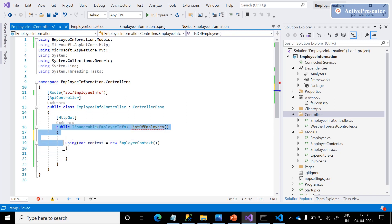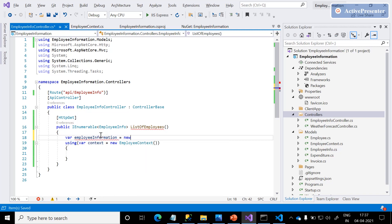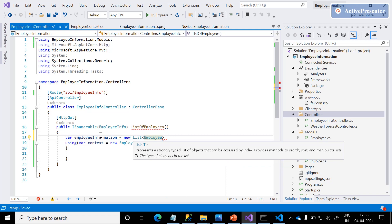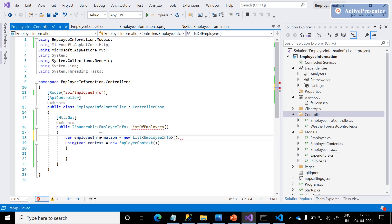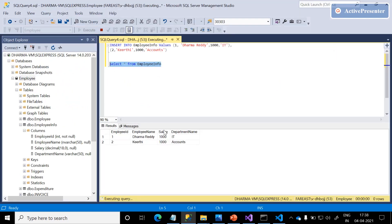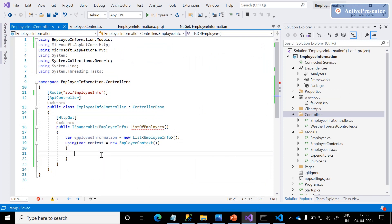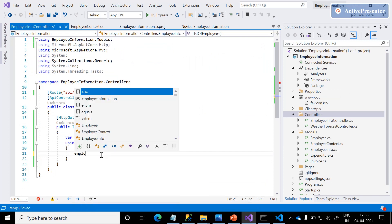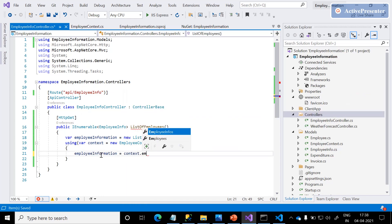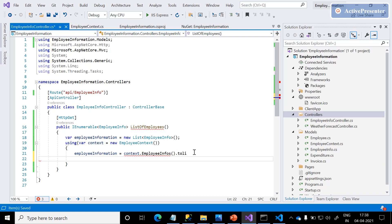We need to establish a connection to the EmployeeDbContext. Here there is a class called EmployeeContext. We are just going with the basic syntax to complete this simple application. With the EmployeeContext, the connection will be established to the employee database. We are planning to return the list of employee information — a variable which holds the employee information using the List collection. Once done with the basic controller creation, build the solution to make sure everything is working.